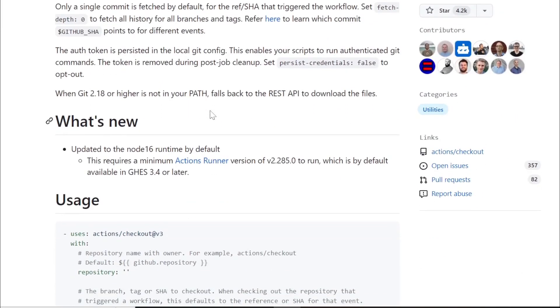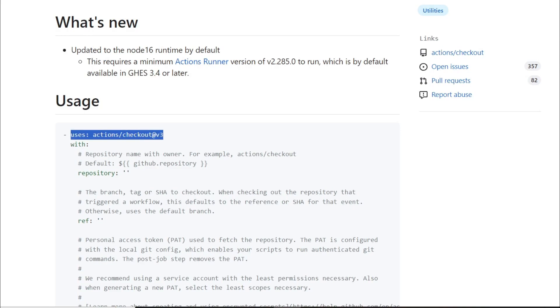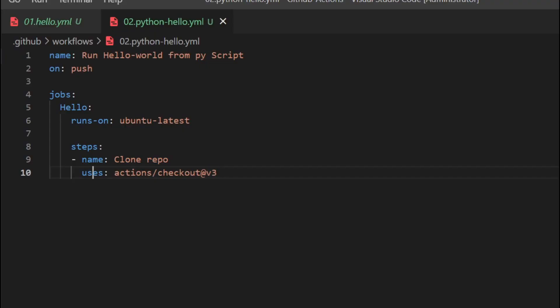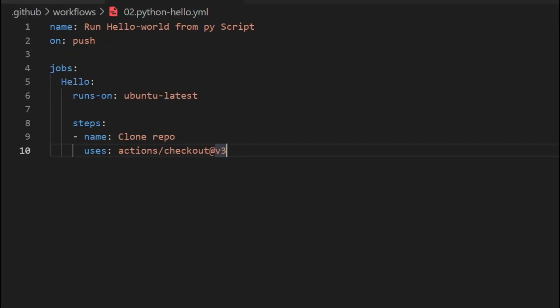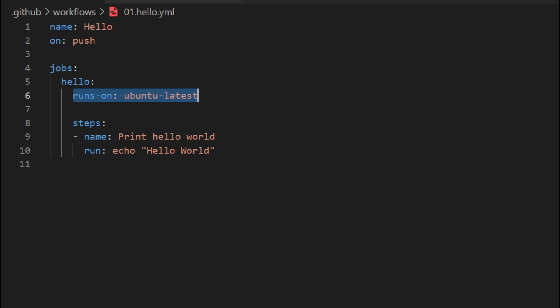If you look at the key-value pair, there is the 'uses' keyword. You can copy the checkout action reference and paste it under uses. The reason we use the checkout action is that our Python script will run on the Ubuntu latest VM specified in 'runs-on', and that VM does not have anything related to our repository. That is why we are cloning our repository to that remote Ubuntu machine using the GitHub Actions checkout.